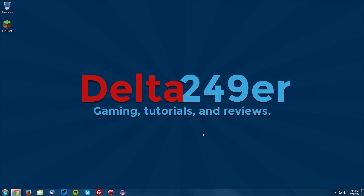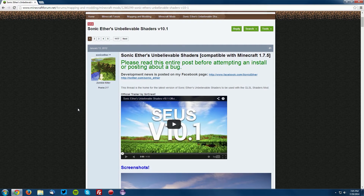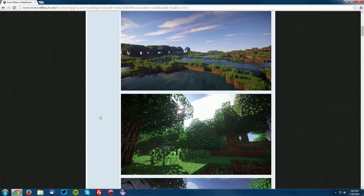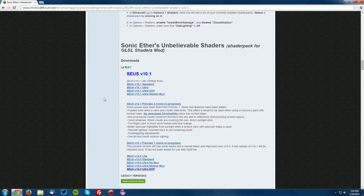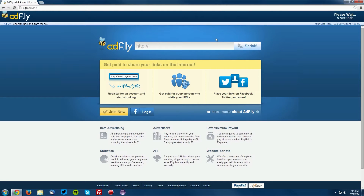For the sake of this tutorial I will be using the Sonic Ether's Unbelievable Shaders, but of course there are many other shader packs and I have a few others linked in the description below. Go into your web browser and navigate to the Sonic Ether's Unbelievable Shaders forum thread, which is linked in the description. Scroll down to the downloads section — we're going to download the standard edition. It will bring you to an Adfly page; wait for the skip ad button and click skip ad.